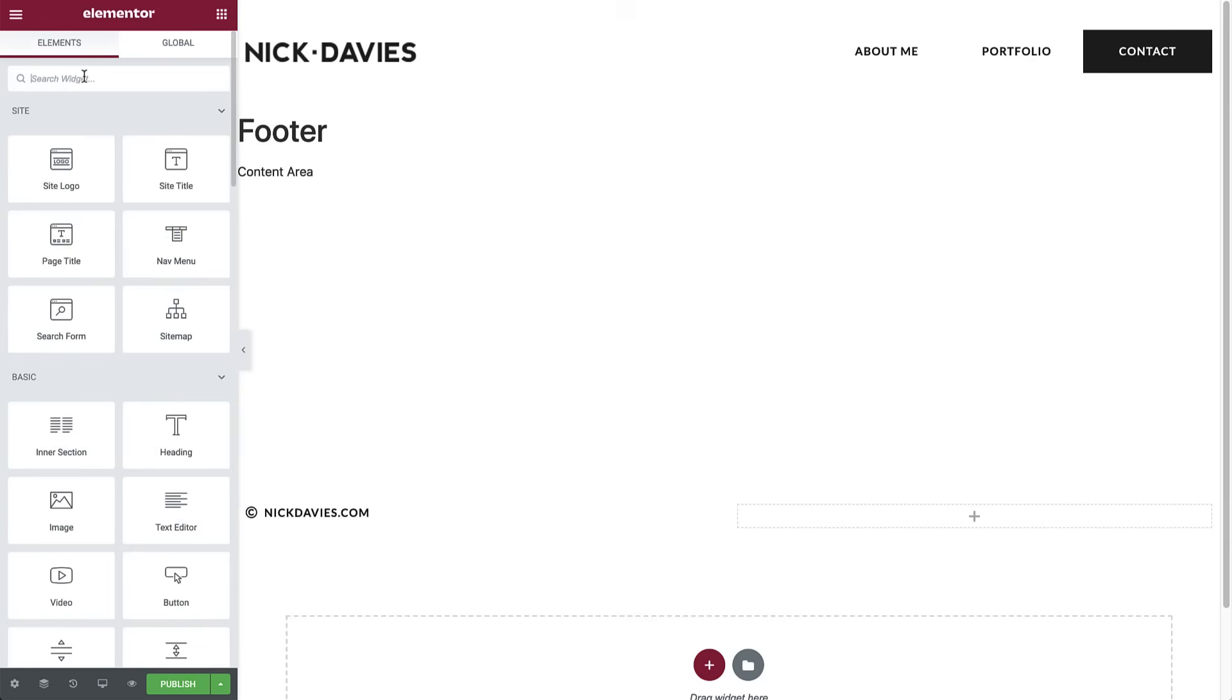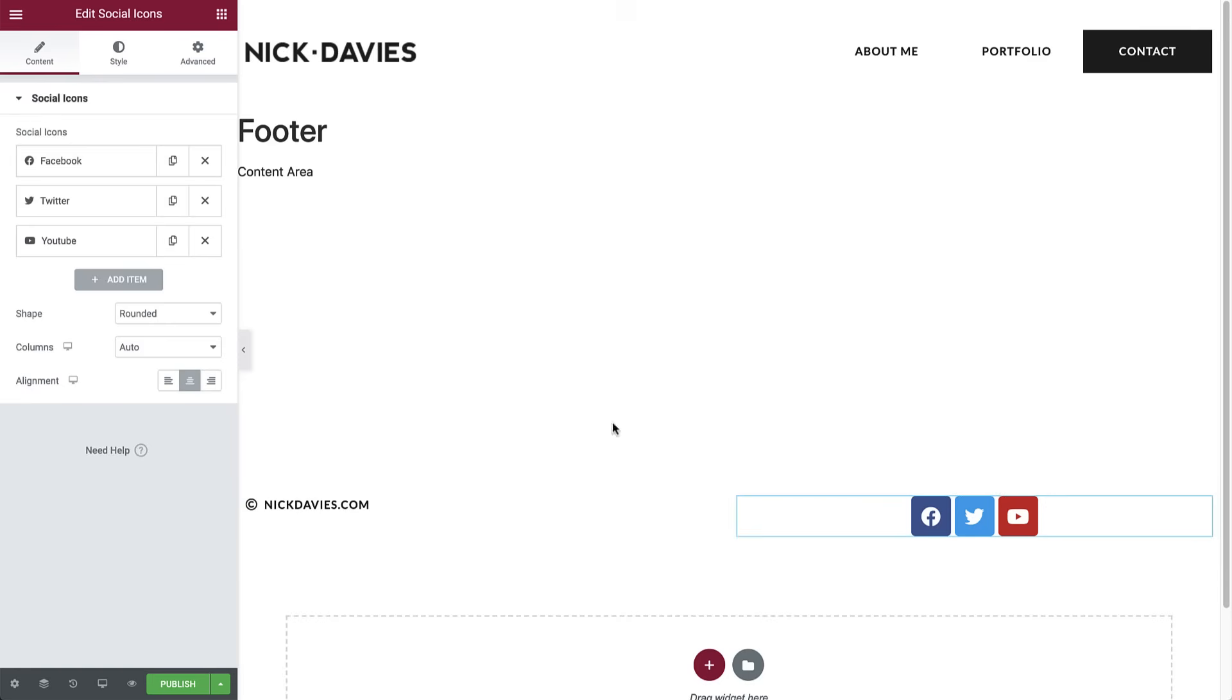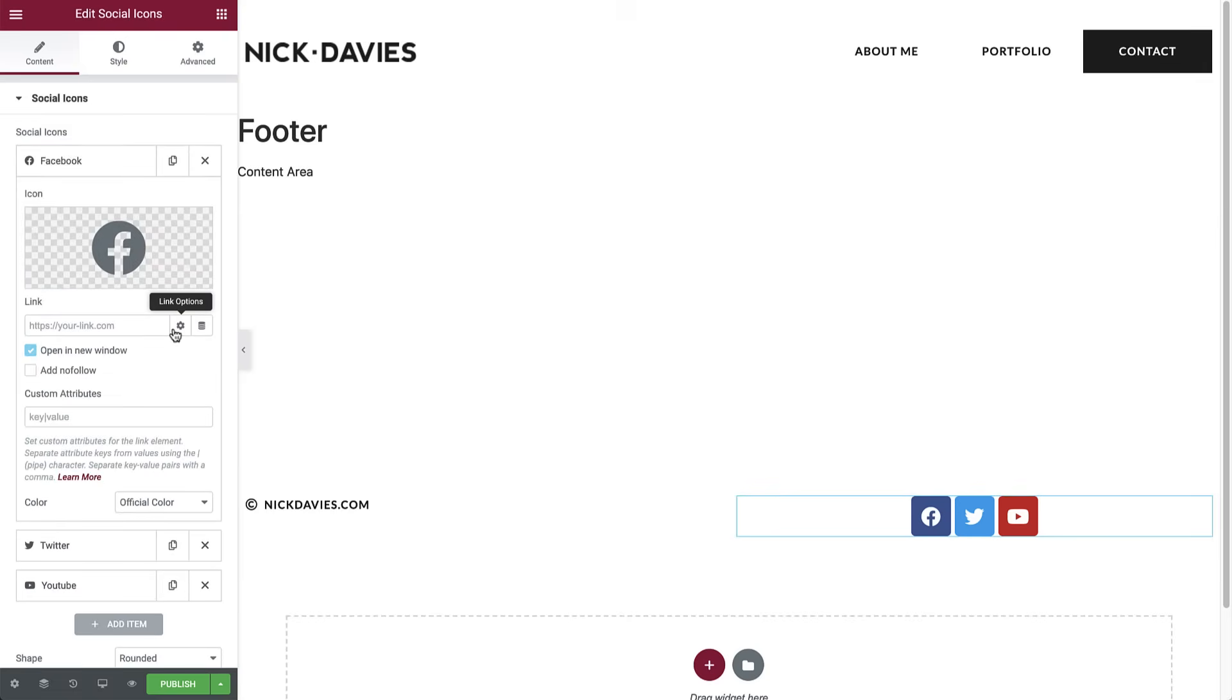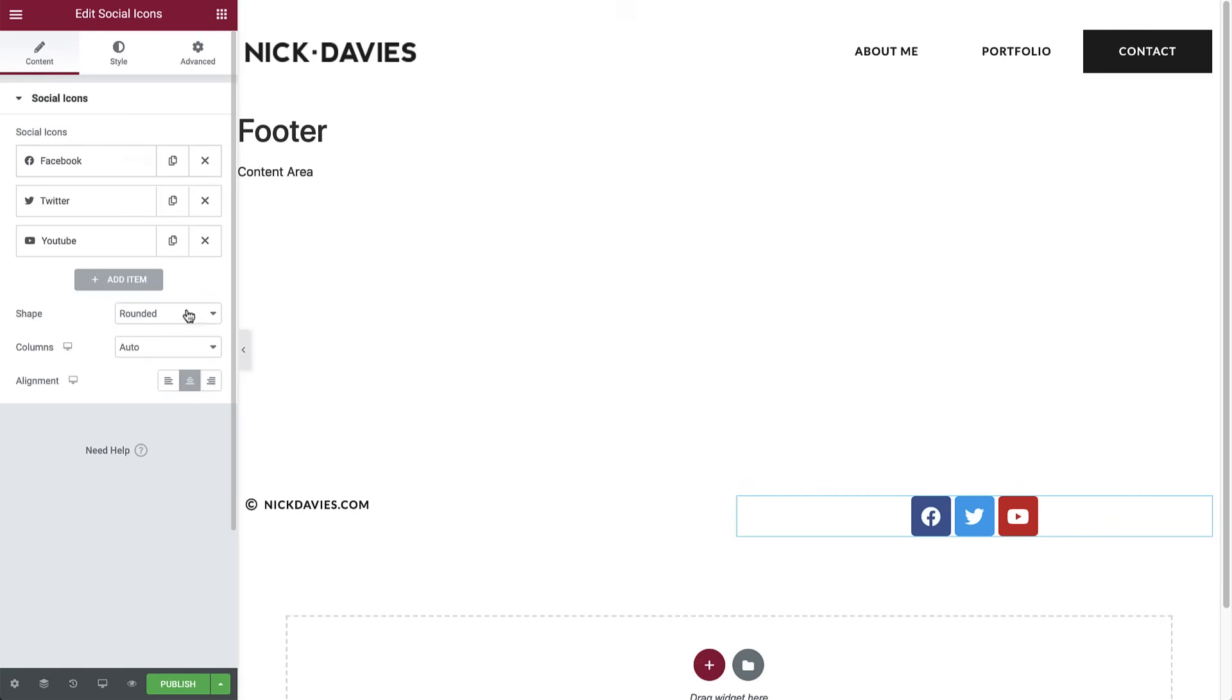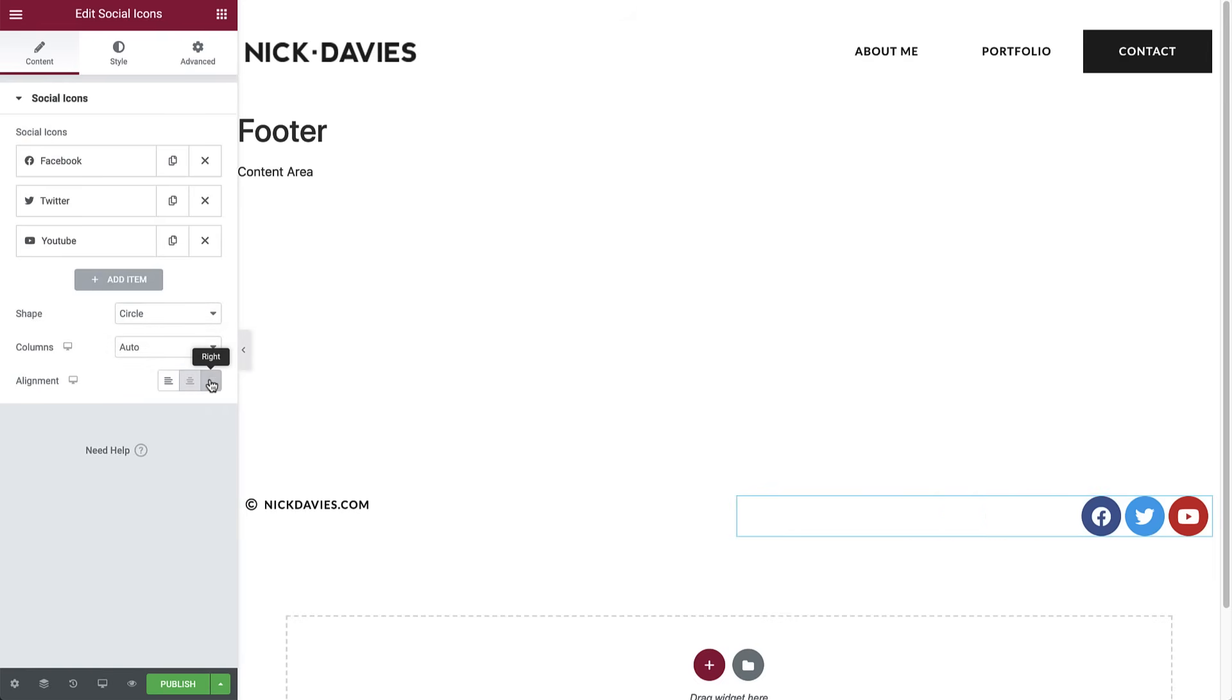Now search for and drag the social icons in the right one. Add your personal links to each one. And click the gear icon to display the link options. For example, select this one to make sure the link is opened in a new tab. Here you can change the shape of the icons. We will select the circle. And lastly, align it to the right. OK. Time to style them.